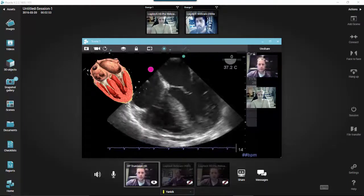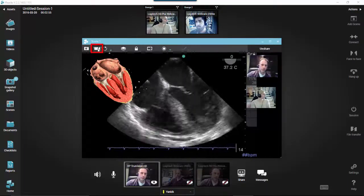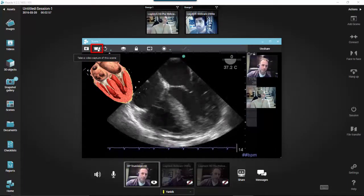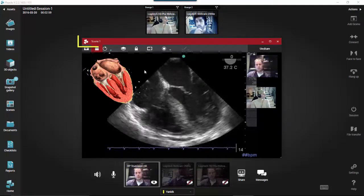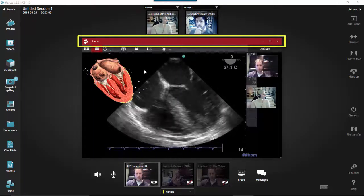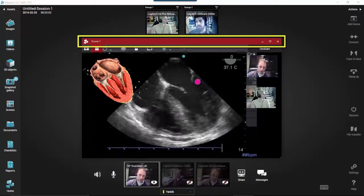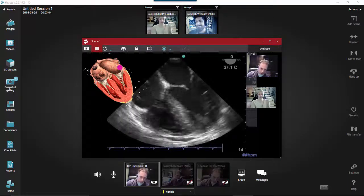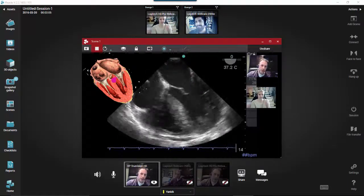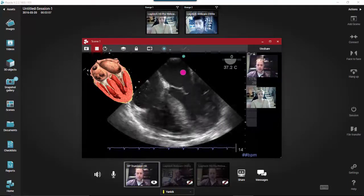When the person hosting a session clicks on the Video Recording button in the Scene menu, the recording of the scene starts and the status bar on the top of the scene will change from blue to red for all users, indicating that active video recording of the scene is in progress.